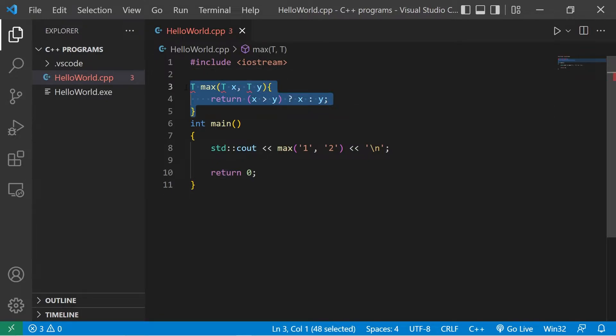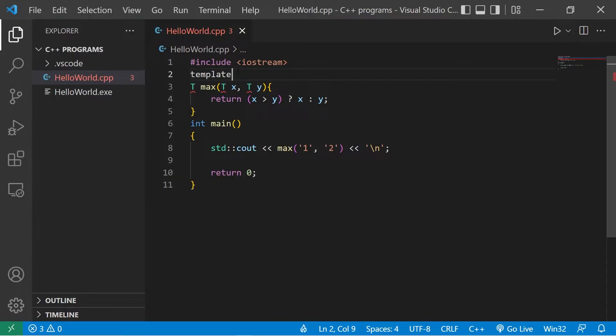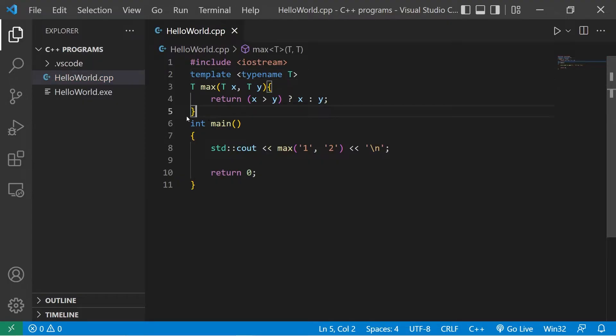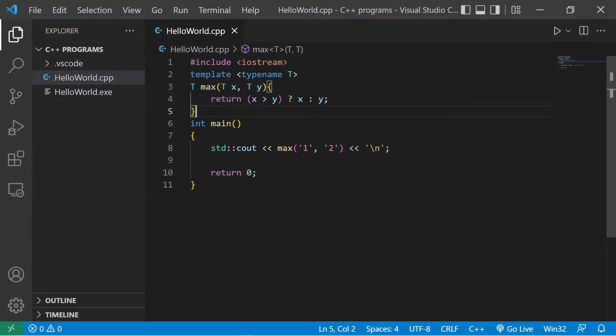We'll need to add a template parameter declaration. Before this function template definition, we'll add a declaration of what T is. So type template, angle brackets, typename, T. And that's it.